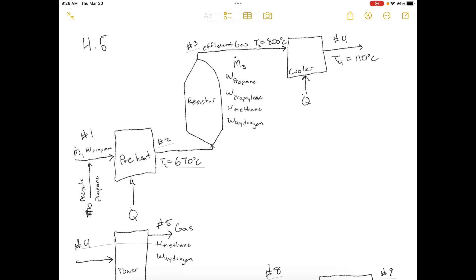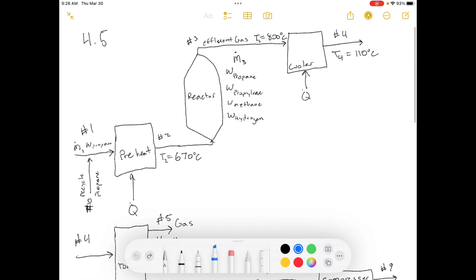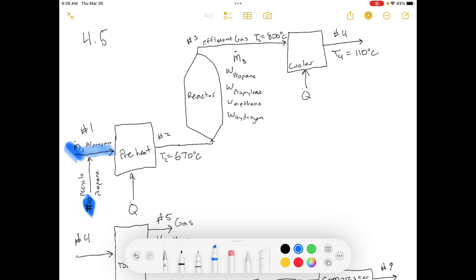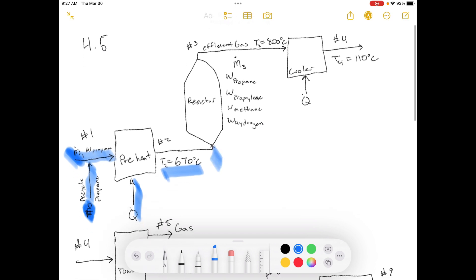I'll go through my description of the process. First we start off with this stream of propane that's coming in. It's only propane, but then we have stream number 10 here. That's a recycle stream that enters this stream before the preheater. Then you have a certain amount of heat going into the preheater, and it heats this stream up to 670 before it goes into the reactor, where it breaks apart into propane, propylene, methane, and hydrogen.